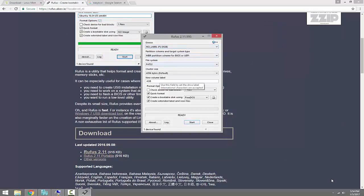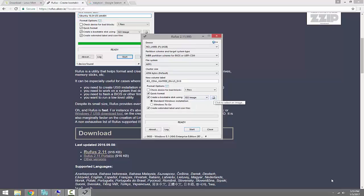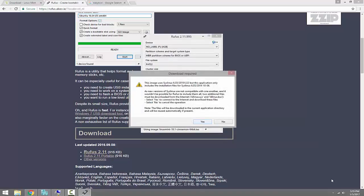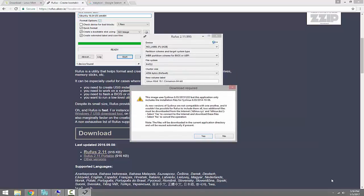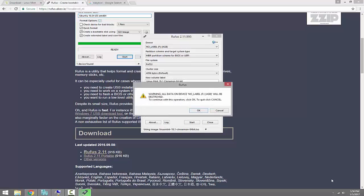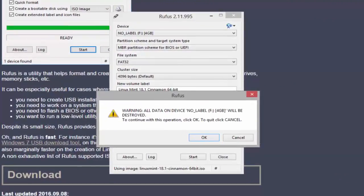We need to make sure F drive is selected. Leave the partition scheme as MBR, cluster size as default. Under 'Create a bootable disk using', select ISO Image, then click the disk icon to select the image — this is the Linux Mint ISO we downloaded earlier. Click Open, then click Start. It may prompt for an additional download required for the bootable OS. It will warn us that all data on F drive will be lost since it will format the drive and extract the ISO. Since this is a brand new USB with no data, I can click OK to continue.